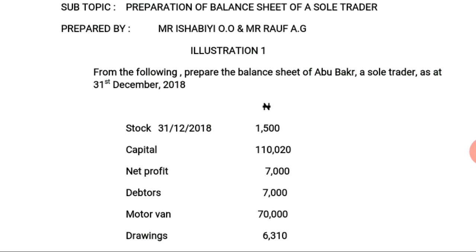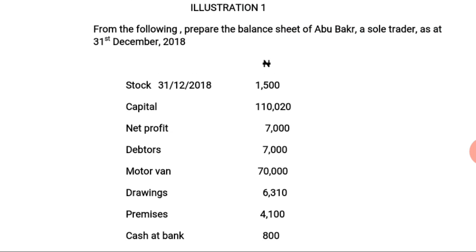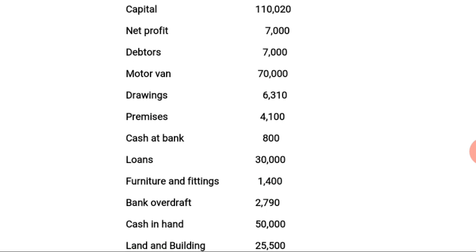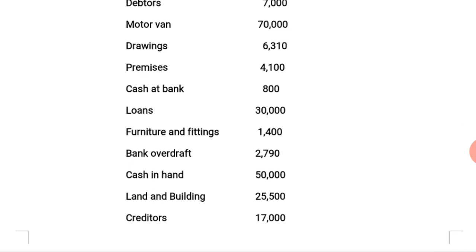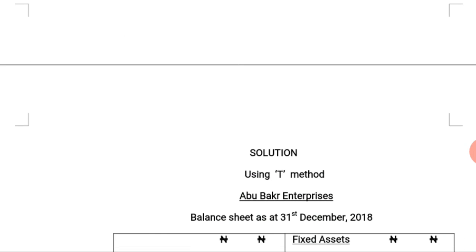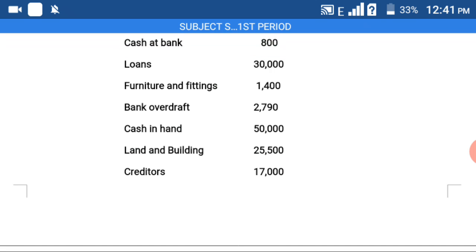The balance sheet is as at 31st December 2018, with values in Naira. The given figures are: stock 1,500; capital 110,020; net profit 7,000; debtors 7,000; motor van 70,000; drawings 6,310; premises 4,100; cash at bank 800; loans 30,000; furniture and fittings 1,400; bank overdraft 2,790; cash in hand 50,200; land and building 25,500; creditors 17,000.